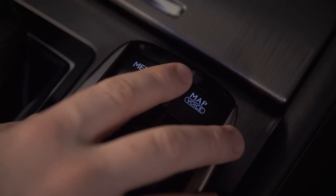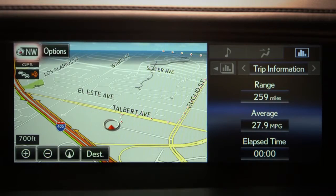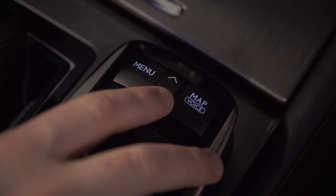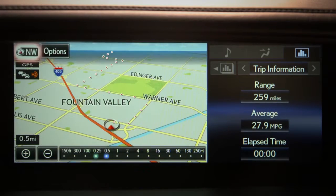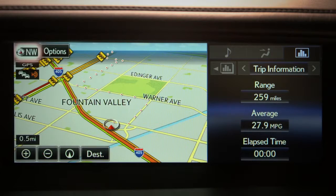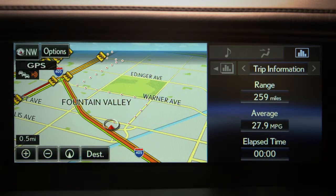Use the arrow buttons on the controller to zoom in and out. Below the compass is a GPS indicator that's displayed when the system is receiving a GPS signal.